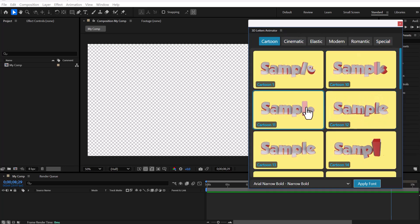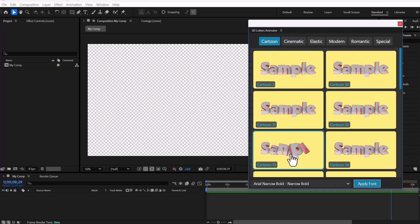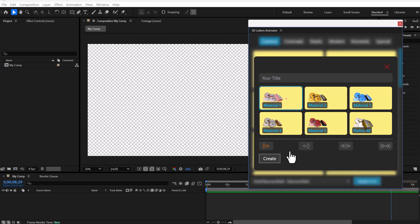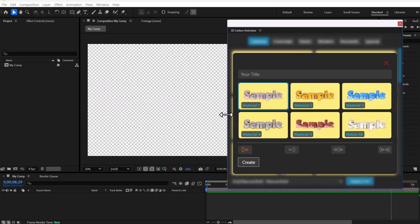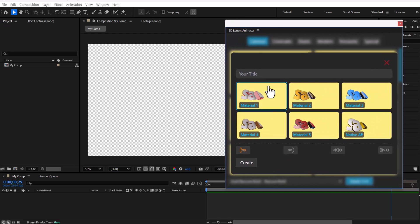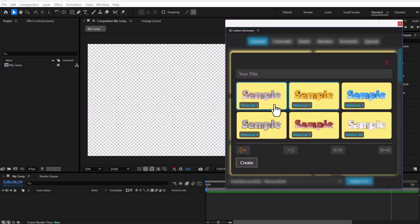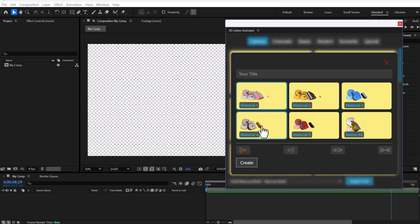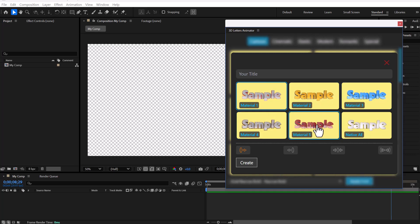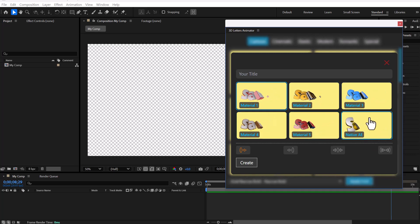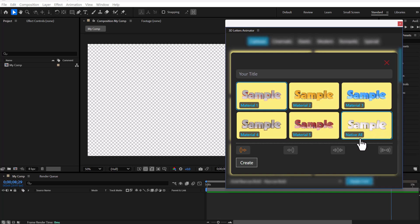To begin, choose the animation you want and click on it. There is a panel with six materials to choose from, five of which are designed for the Element 3D plugin. Also one is native to After Effects.